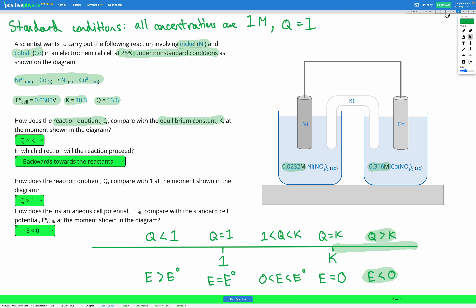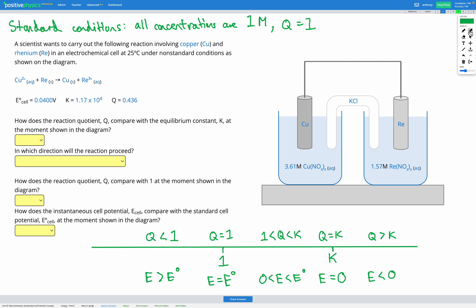Let's do one more question. This involves copper and rhenium in an electrochemical cell at 25°C under non-standard conditions — a 3.61 molar concentration of copper nitrate and a 1.57 molar concentration of rhenium nitrate. The standard cell potential E° is 0.04 volts, K is 1.17 × 10⁴, and Q is 0.436. Since K is on the order of 10⁴ and Q is 0.436, Q is much less than K.